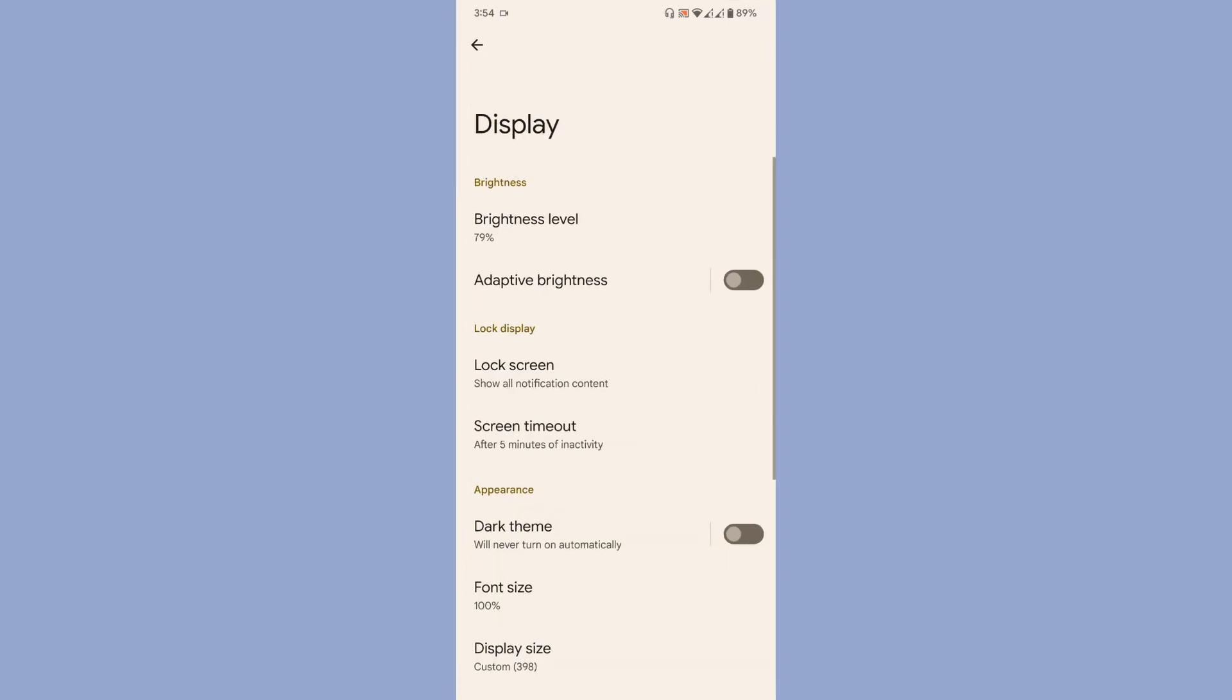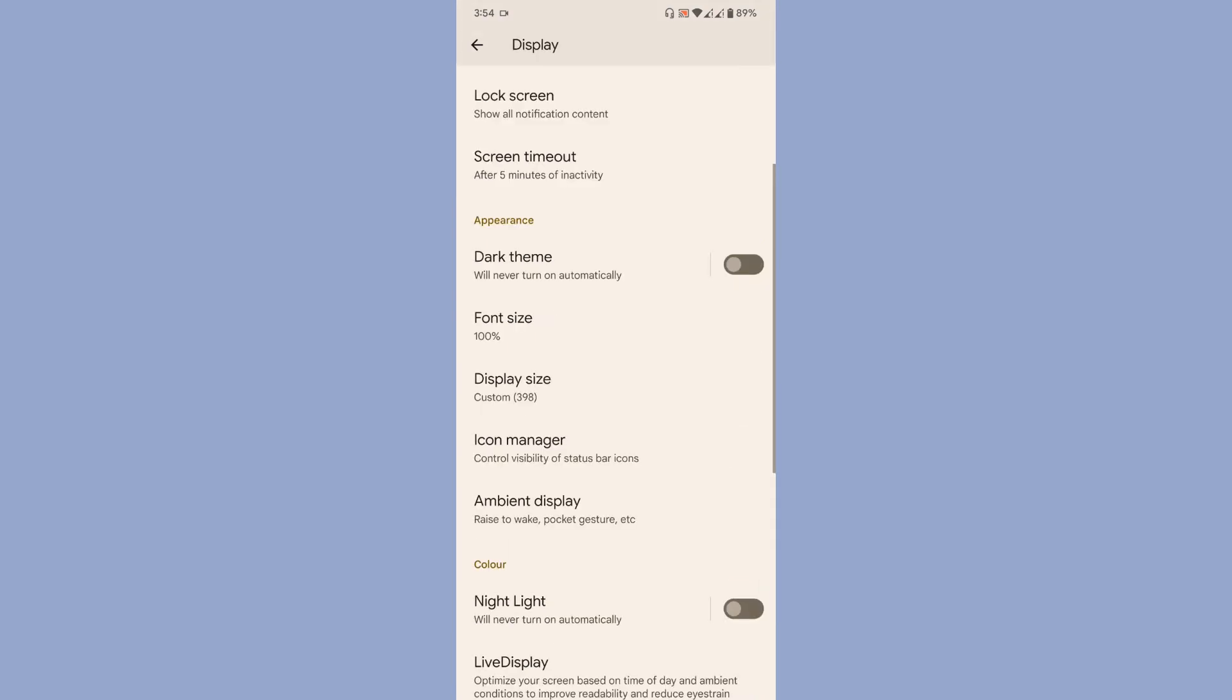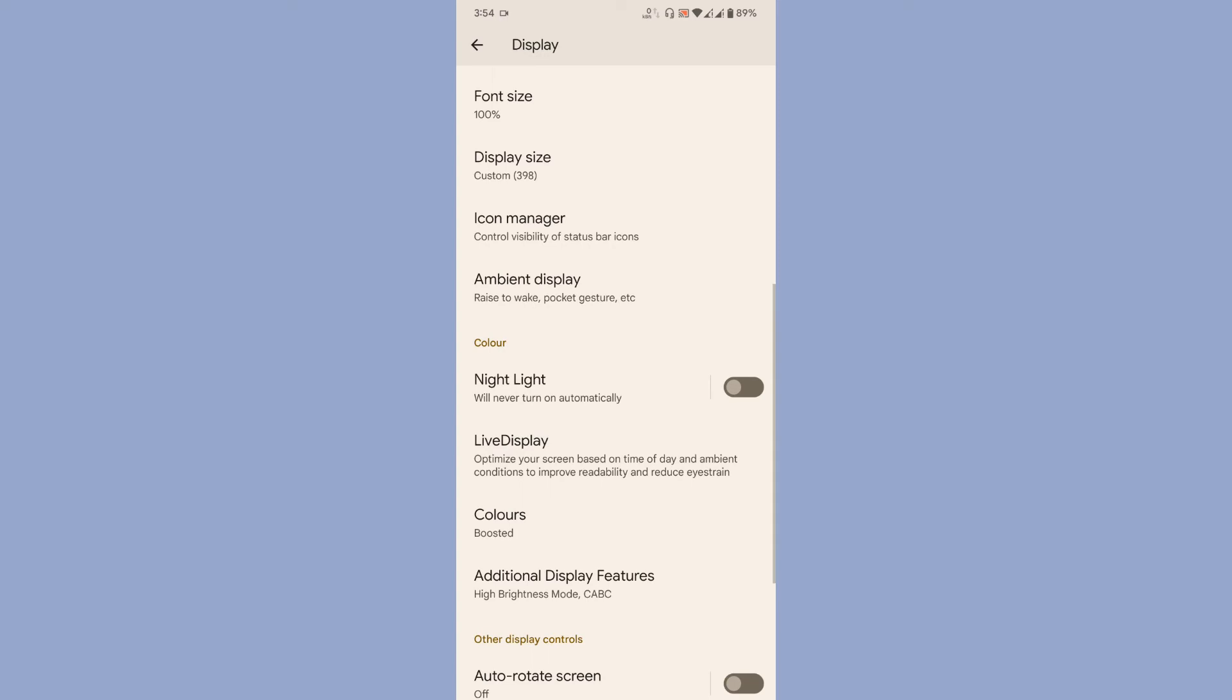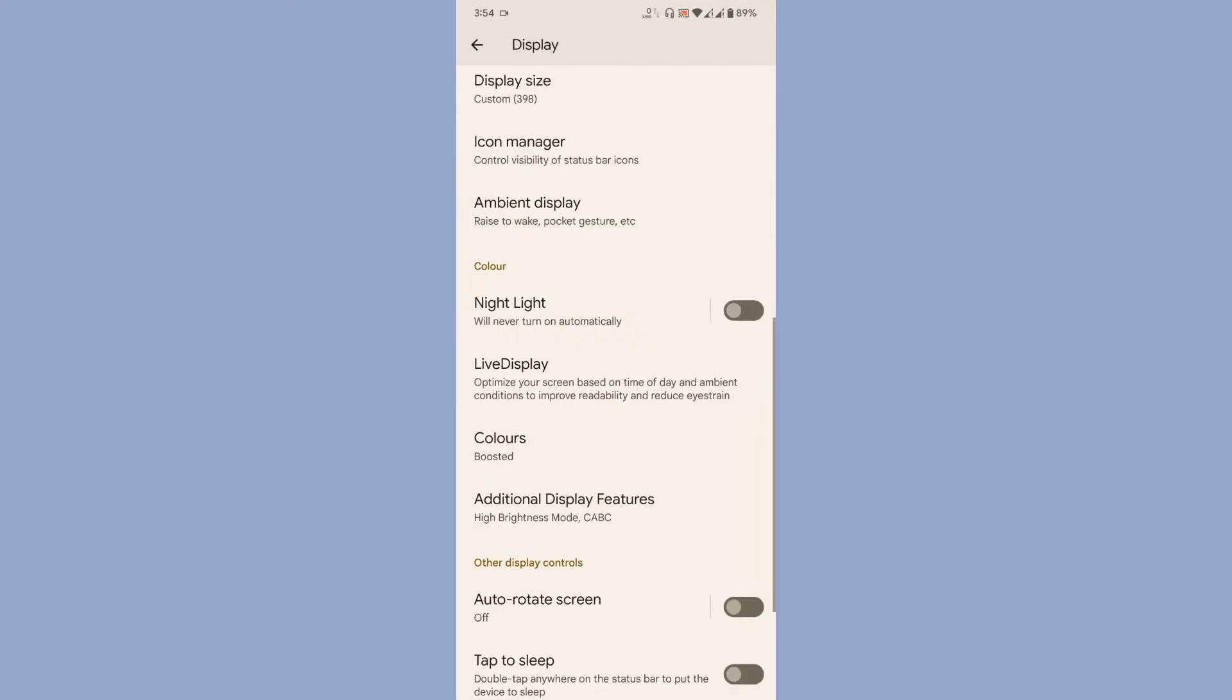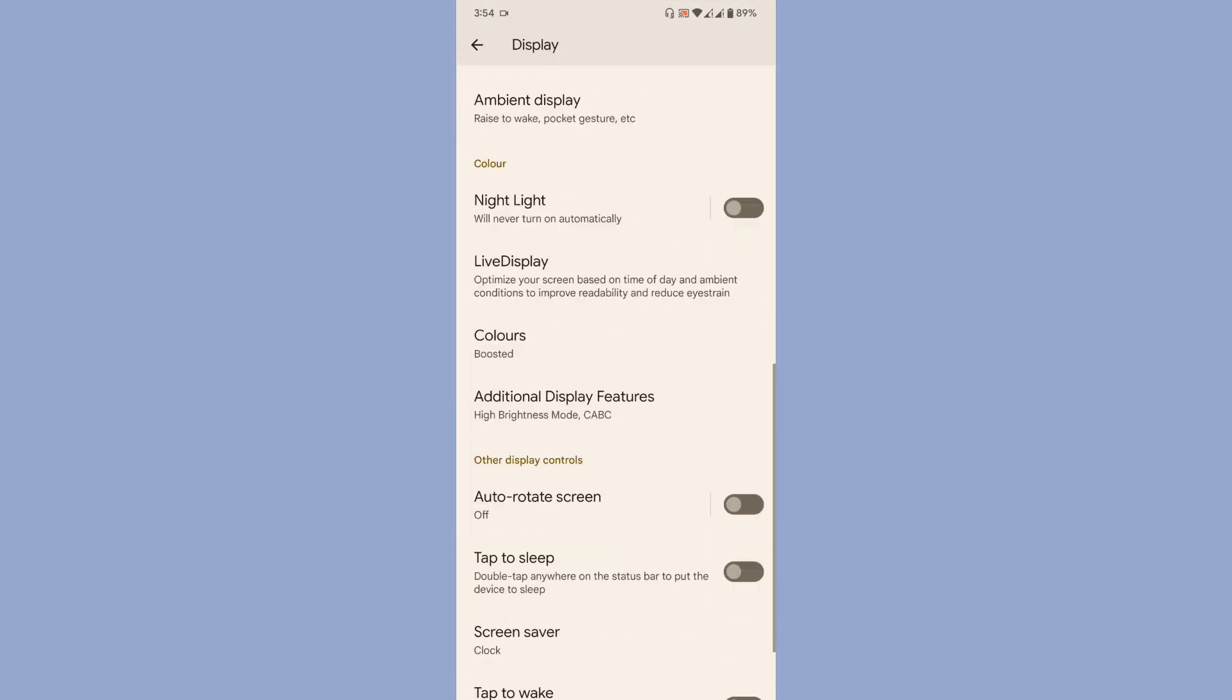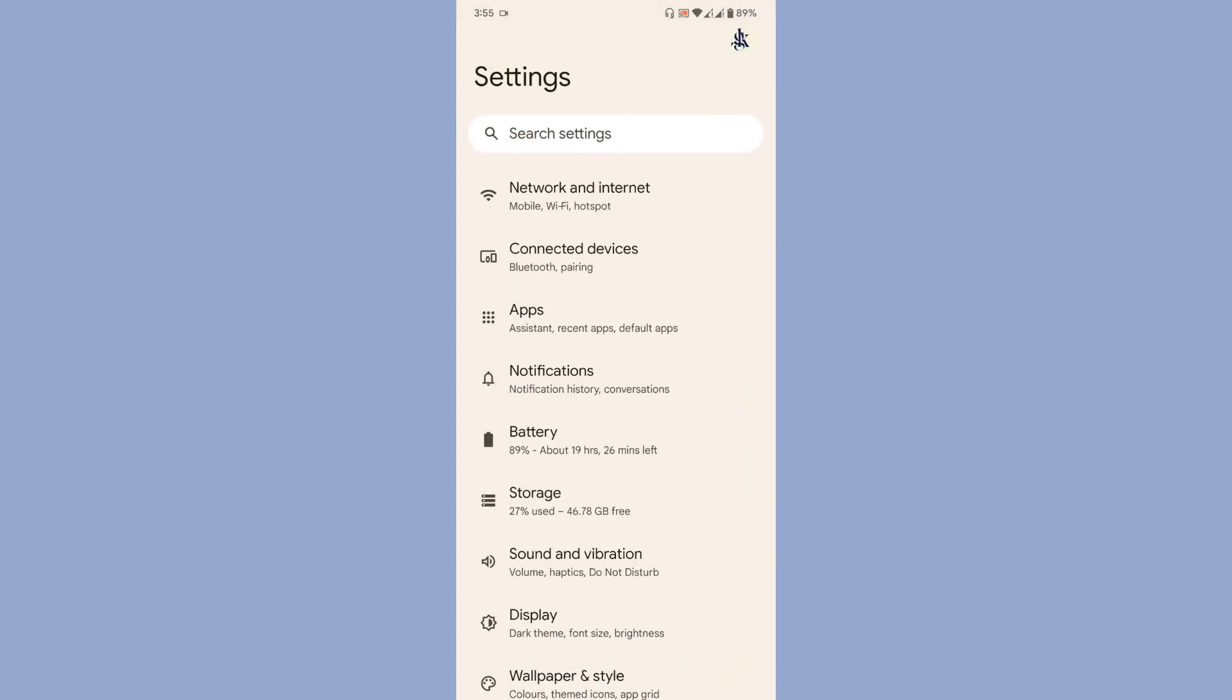Then finally you have the display settings. In display, you'll get icon manager, ambient display, live display, color settings, and additional display features. I don't know how this is working, honestly speaking. These are all the things you get here.